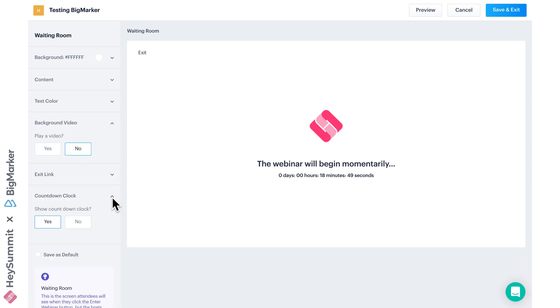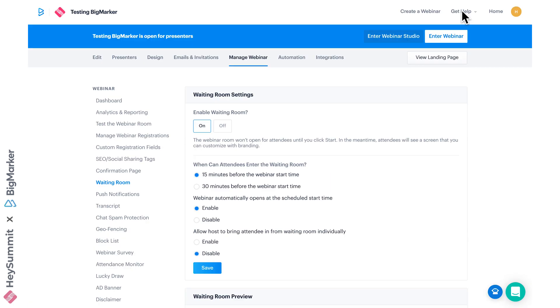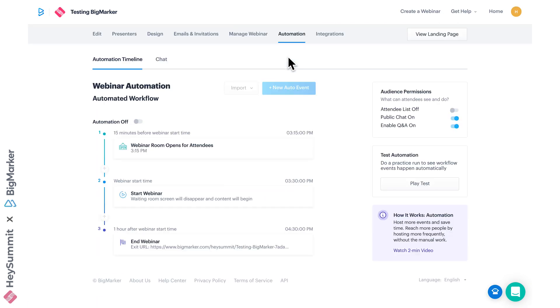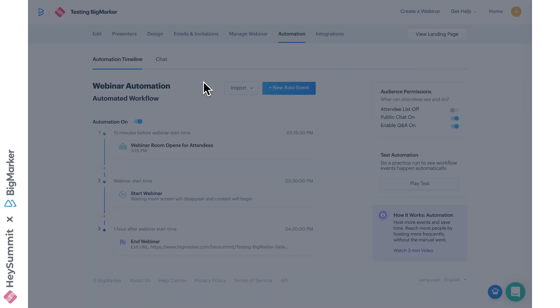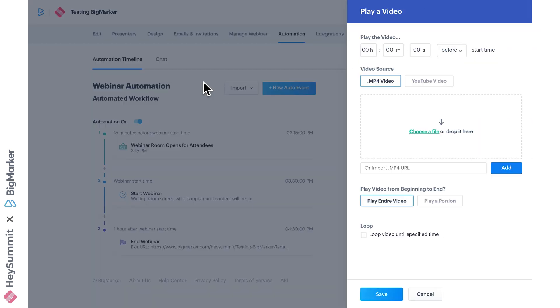You can also head over to automation to check out your automation timeline. Here you can see your webinar schedule—for example, I've got a waiting room that opens 15 minutes before my webinar commences. You can click these plus signs to add a video, a poll, or an MP3 file, whatever you want. This is just a really nice way to add a welcome video or your sponsor's advertisements to introduce your session.